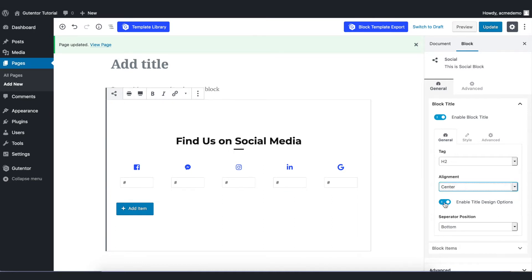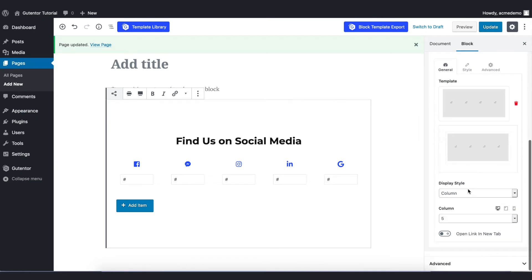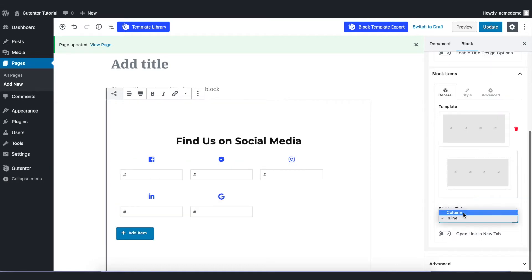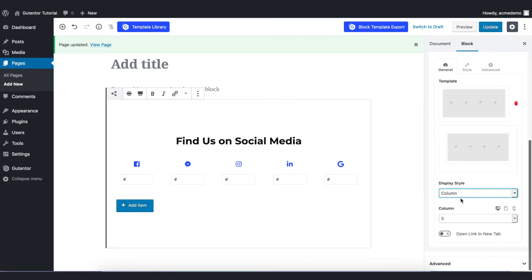In the free version of the Goodenter you have only one template here and in the display style you can set either inline or column. For now I keep column.